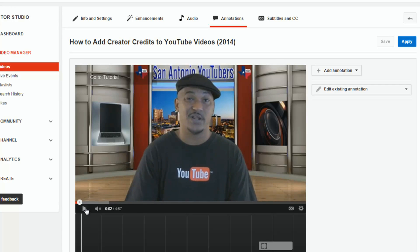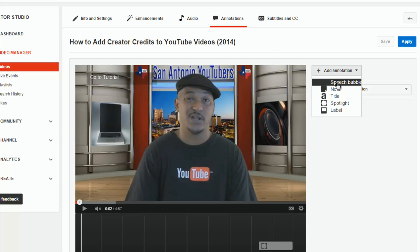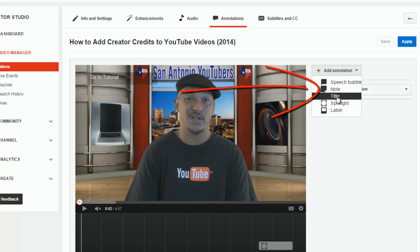I'm going to pause at two seconds and add an annotation. I'll click on 'Add' and choose a note. You can choose speech bubble, note, spotlight, or label — but title does not allow you to add links. So I'm going to choose 'Note.'